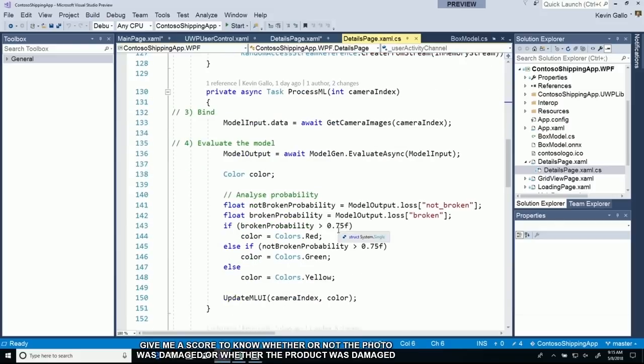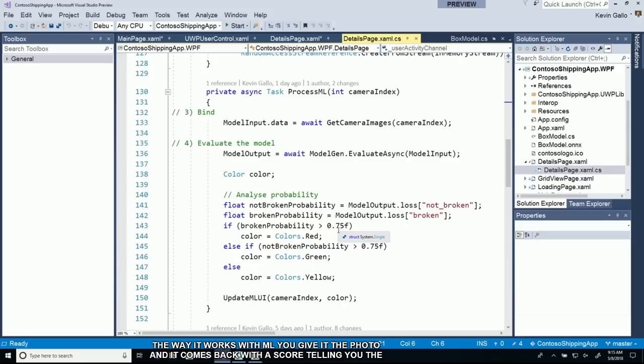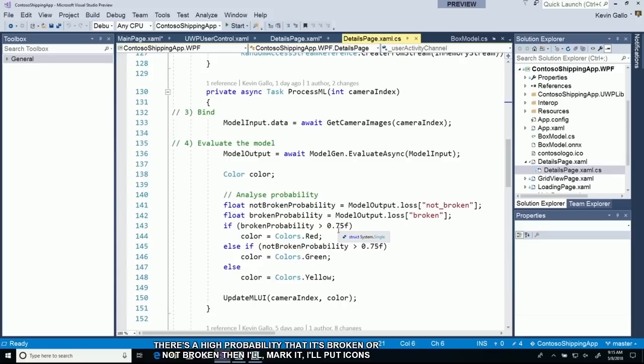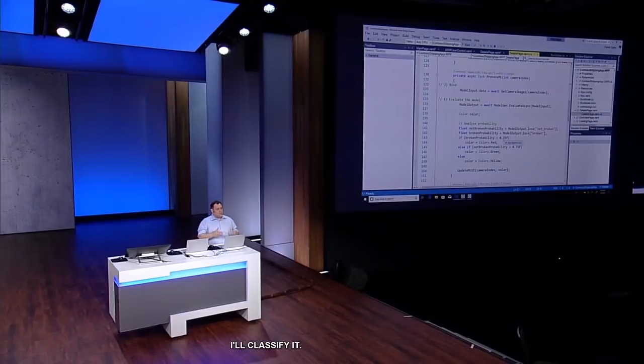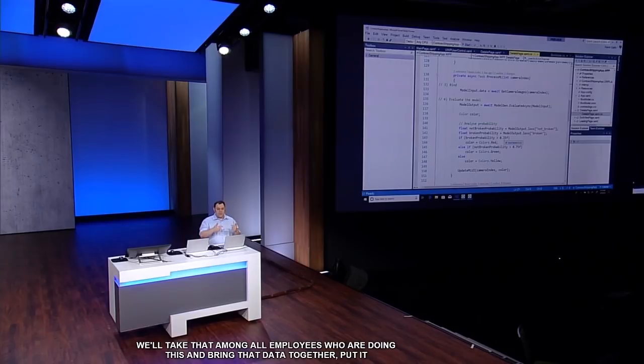I do a simple thing: I just get the probability back. The way it works with ML is you give it the photo and it comes back with a score telling you the likelihood. If there's a high probability that it's broken or not broken, I'll mark it with icons. The real interesting case is if the machine learning couldn't tell me. I'm going to mark that with a question mark and have the employee take action, classify it. We'll take that among all the employees, bring that data together, put it up into Azure, and retrain that vision service to get better and better each time, ultimately making my employees more productive.